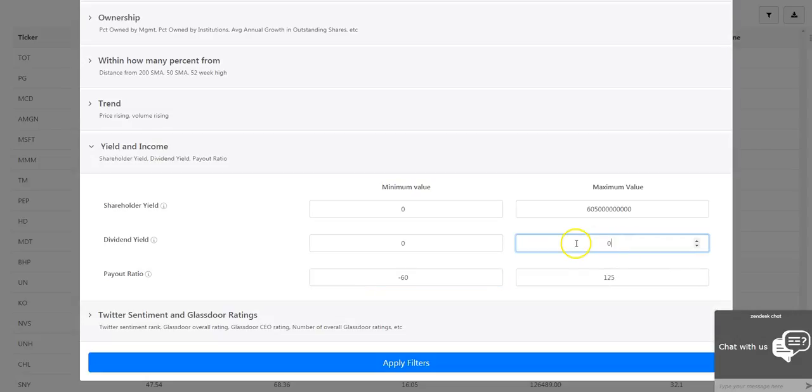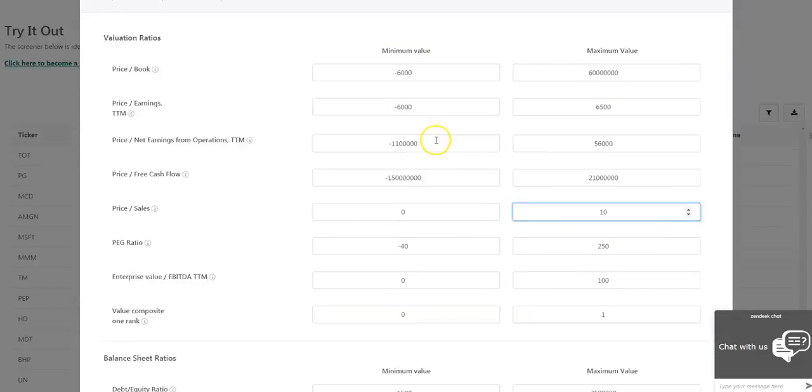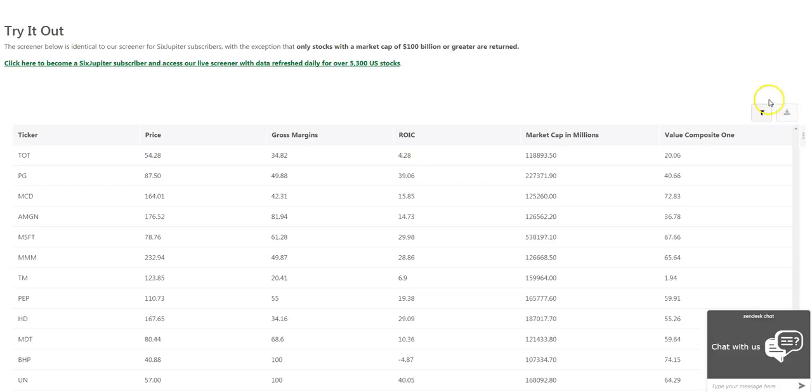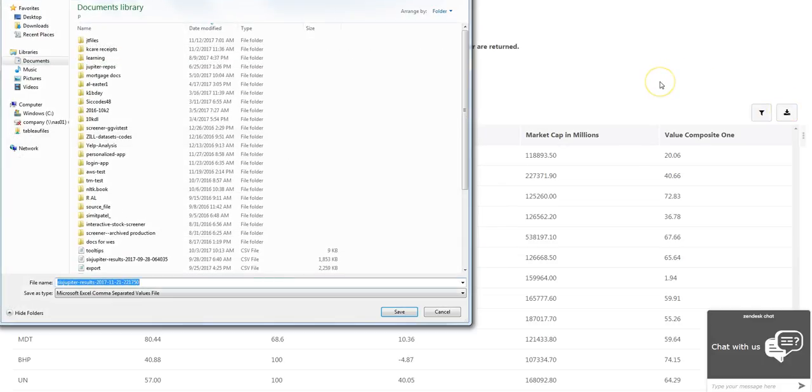Income and yield metrics like dividend yield and shareholder yield. Data can easily be exported for further analysis as well.